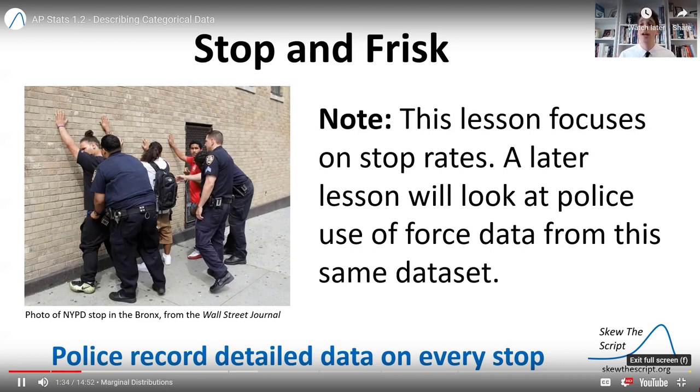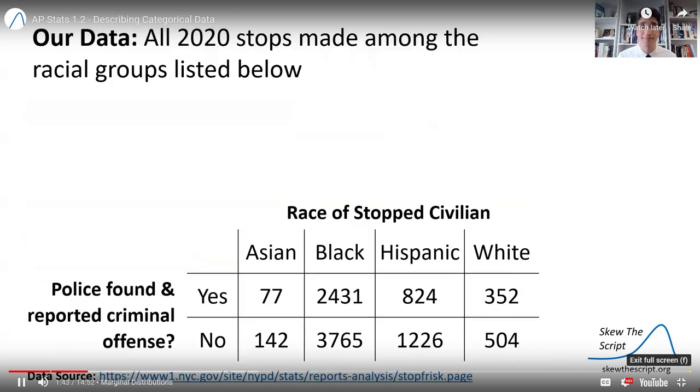Note that this lesson will focus on stop rates, but there are also publicly available use-of-force rates from the full data set that we're going to look at in a later lesson. So more to come.